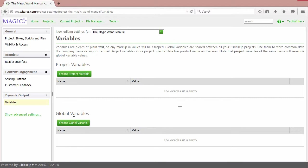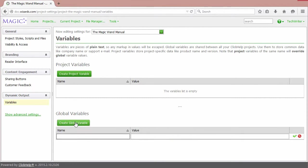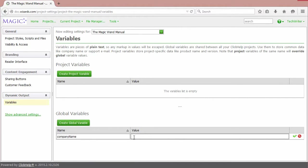The company name variable will have the same value for the whole portal, most likely. Let's create a global one then. Click Create Global Variable. Give it a name. And write a value for it.